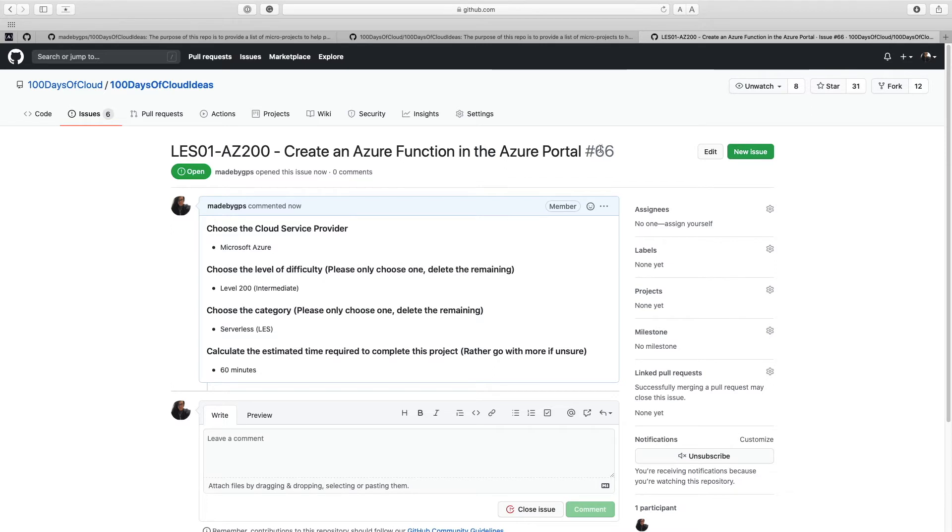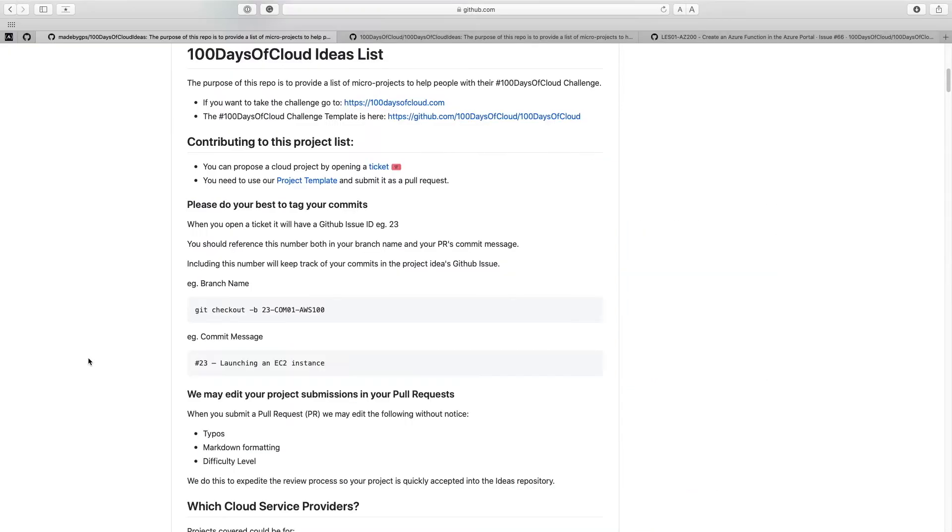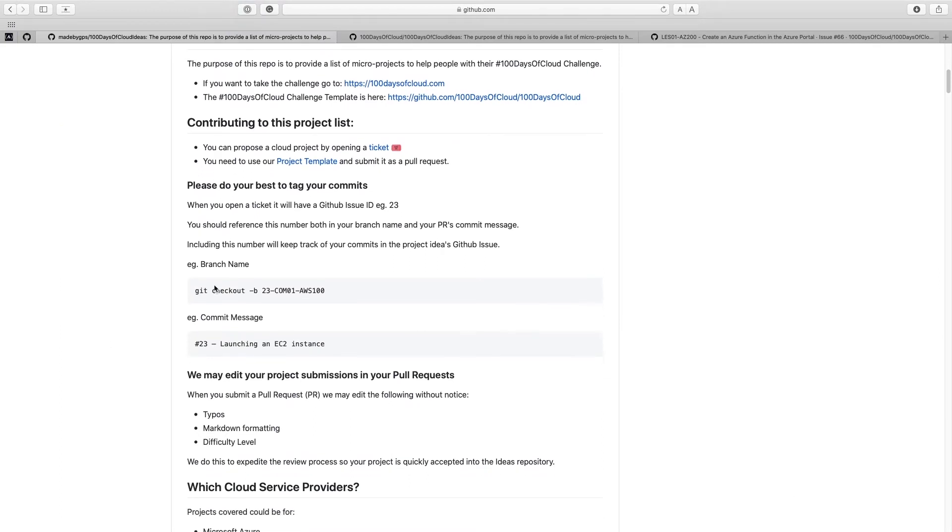Now the issue ID. So this number here, we're going to need that for the branch name and for the commit message. So keep that handy. Once an issue is submitted, someone will hop in here and give you any feedback needed, or if we need to apply corrections, we'll do so. But pretty much what happens from here is we'll say, yeah, go ahead and create the pull request with this issue. Alright. So back in the 100 days of cloud ideas repo, we have a little bit of information on how to best tag your branches and your commits.